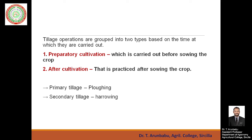The second type is after cultivation — farming operations followed after sowing of the crop. This includes intercultural operations like weeding, fertilizer application, agricultural chemical applications, and irrigation application. All these come under after cultivation.